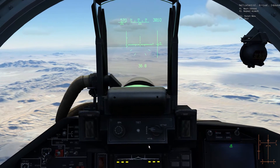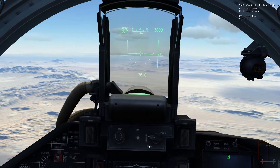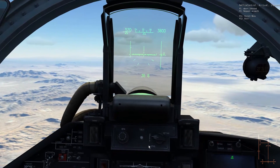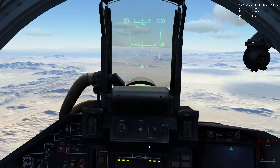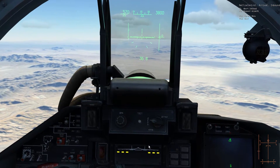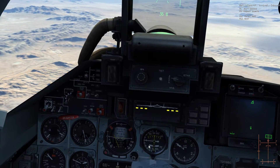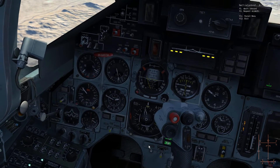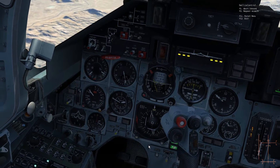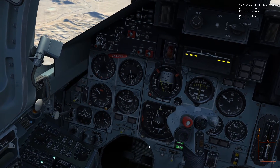Now we're flying towards the initial point. We still have 50 km to go. In the meantime, we're going to set our altimeter according to the pressure given by the ATC — the barometric pressure at Nellis.